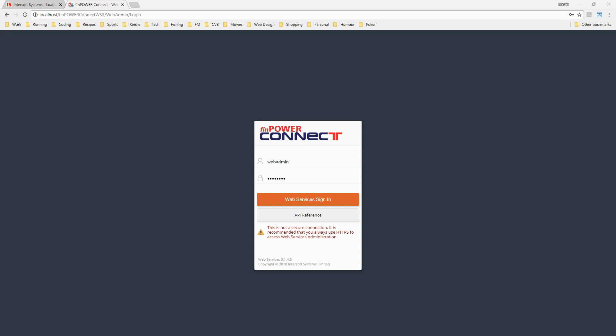In today's session we're going to look at web services and web service API scripts. We'll start by taking a look at the web service administration portal and run through an entire installation of web services. Then we'll move on and have a look at how we test web services inside of FinPowerConnect and how we can run and write web service scripts.